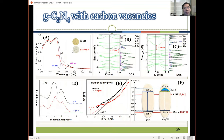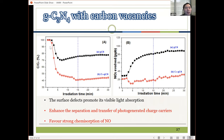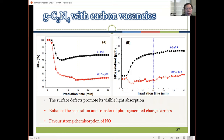Here are characterization results using ESR and XPS to confirm the existence of the carbon vacancy. We also have UV-visible absorption analysis, theoretical calculations, and XPS. From the removal of NOx using this graphitic carbon nitride with carbon vacancies, we can find that the red line compared to the black line shows the NOx removal increases a lot. It also enhances separation and transfer of photogenerated charge carriers and favors strong chemisorption of NOx.